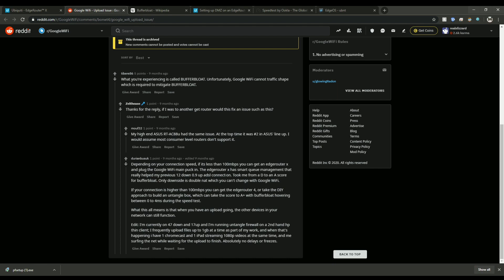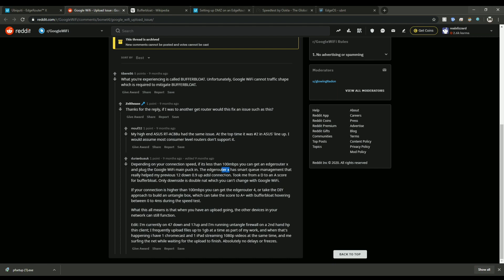Let me just see where it is here. Right here. So this guy named Durian Busk had found a solution. He added an EdgeRouter X onto his network and that was able to fix it.